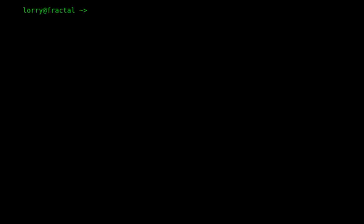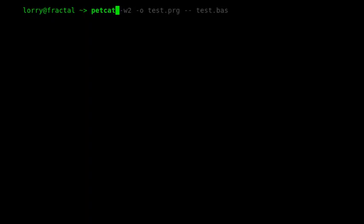We're back at our Linux command prompt. If I take the test.prg file that we previously converted or tokenized from the test.bas file, and I want to detokenize that PRG file to create a new BAS file...